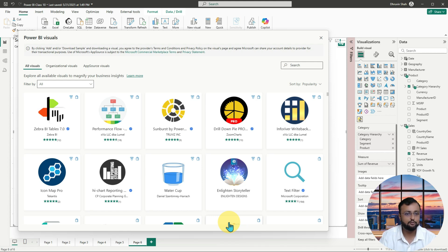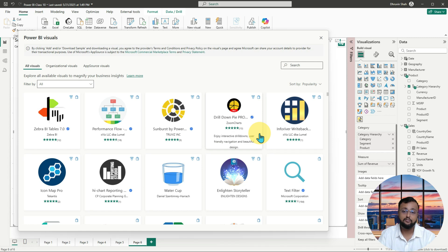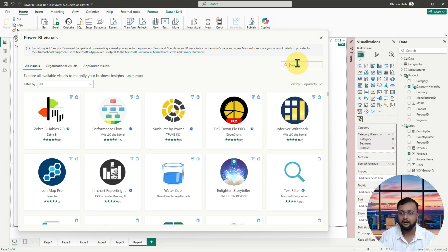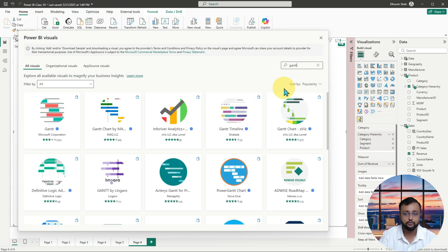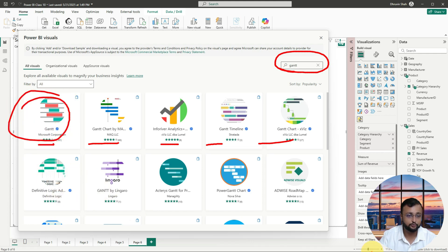One more important thing — many visualizations in the App Source are certified visualizations, which means they are certified by Microsoft. Also, sometimes we have specific requirements, like in project management where we use Gantt charts. If you want to find those, you can simply search for them — for example, searching 'Gantt chart' will show many different Gantt charts provided by different companies. You can just pick the appropriate one and use it.